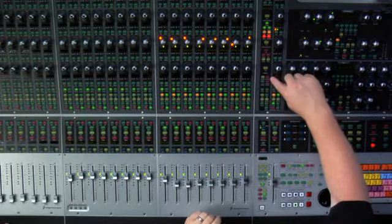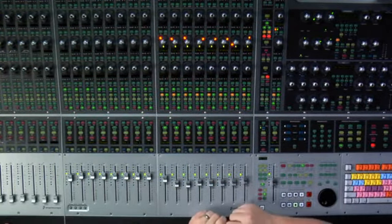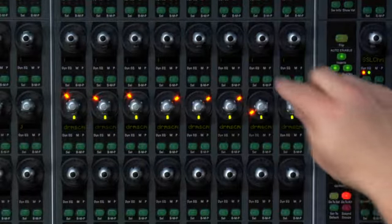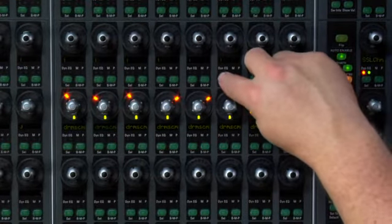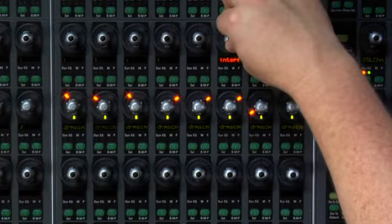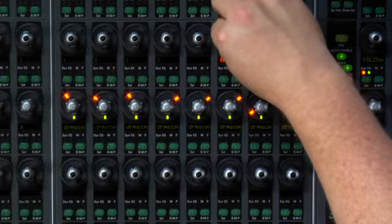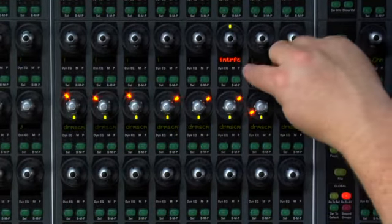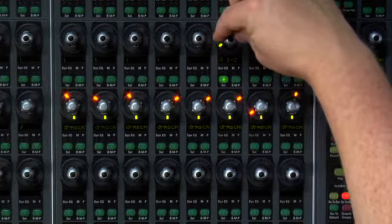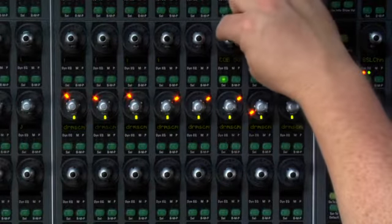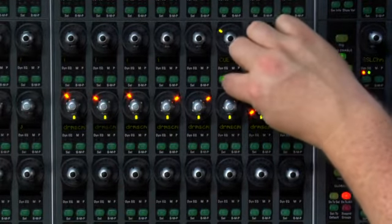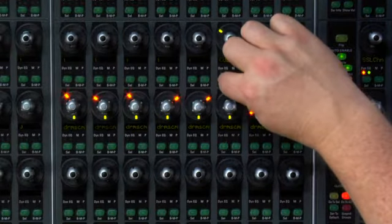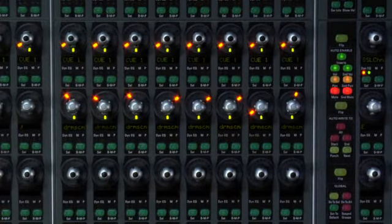We will then invoke the do to all global button so we do this across all channels on the console. And now when we come up here to one of the encoders for the sends we'll hit the select button. That takes us down and lets us choose now between whether we want it to be a bus or an interface send. In this case we want it to be an interface send so we actually have an external QMix. Press select again and this will allow us to get in and do our choices of what actual interface outputs we want. In this case we want to use Q1. We'll press the select button and with the do to all button invoked it will actually create a send across all of those tracks.